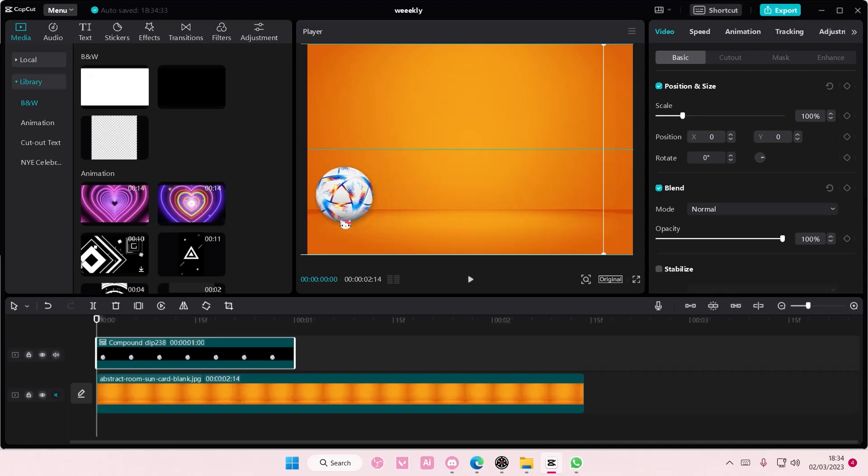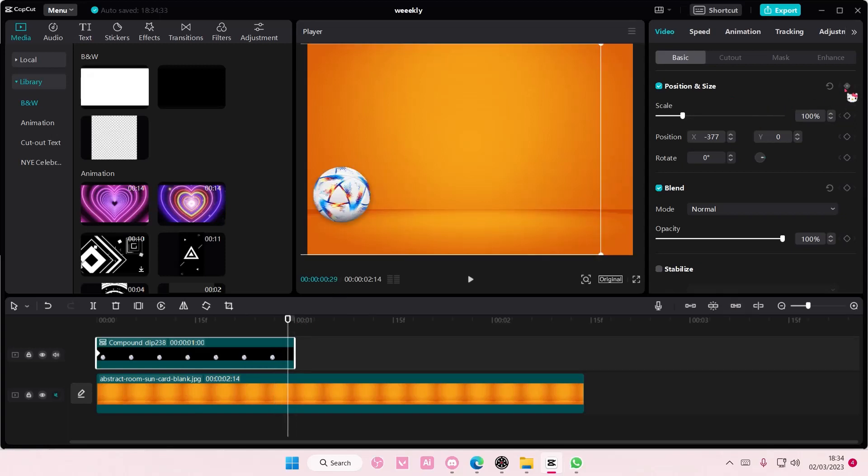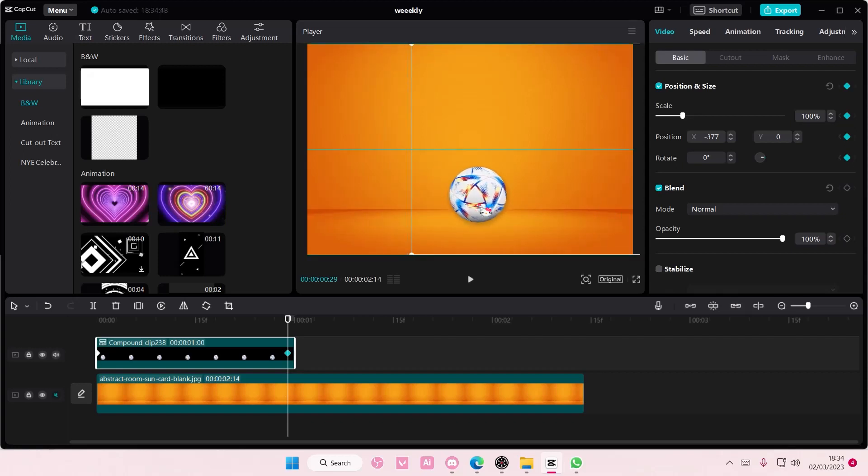Here I'm going to add in a keyframe, and then at the end I'm going to add another keyframe. At the end I'm going to put the ball kind of in the middle.